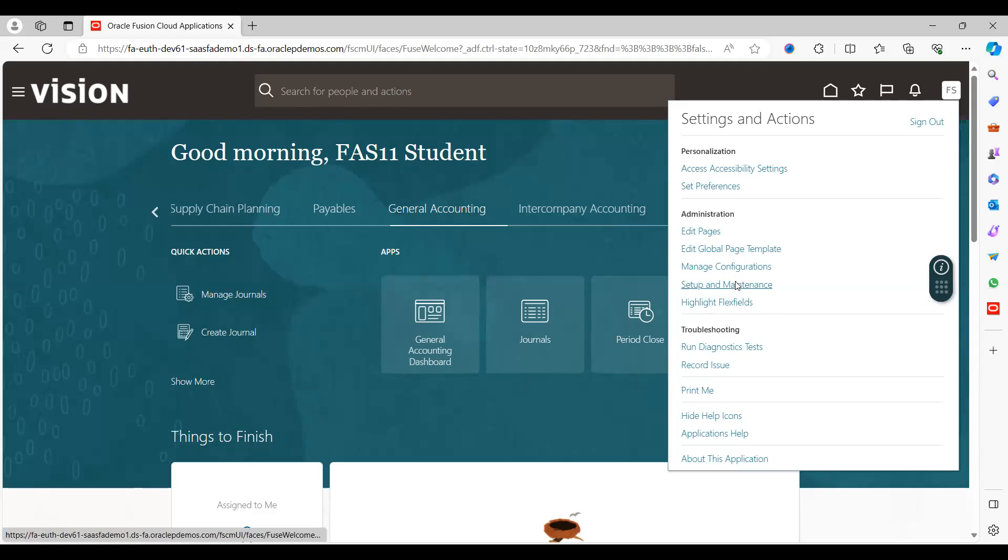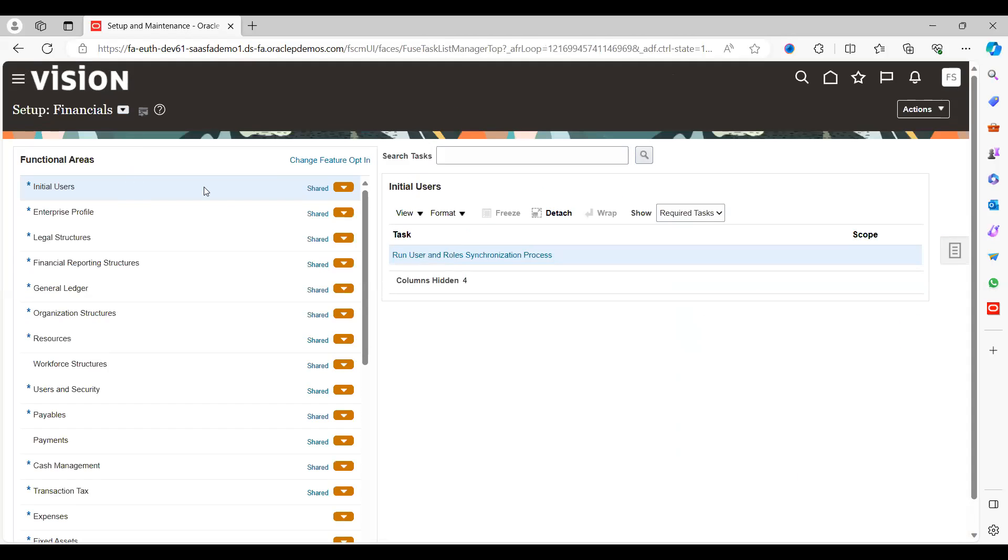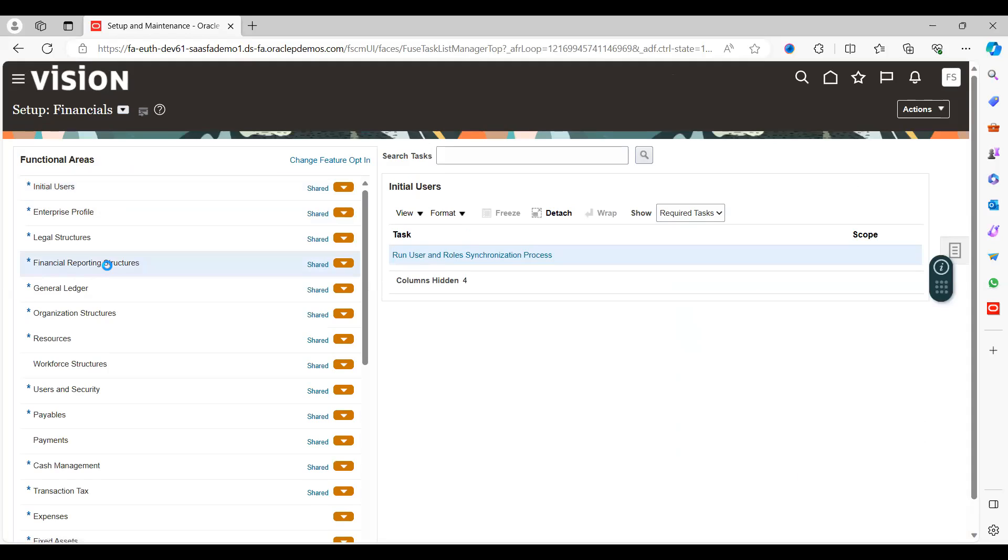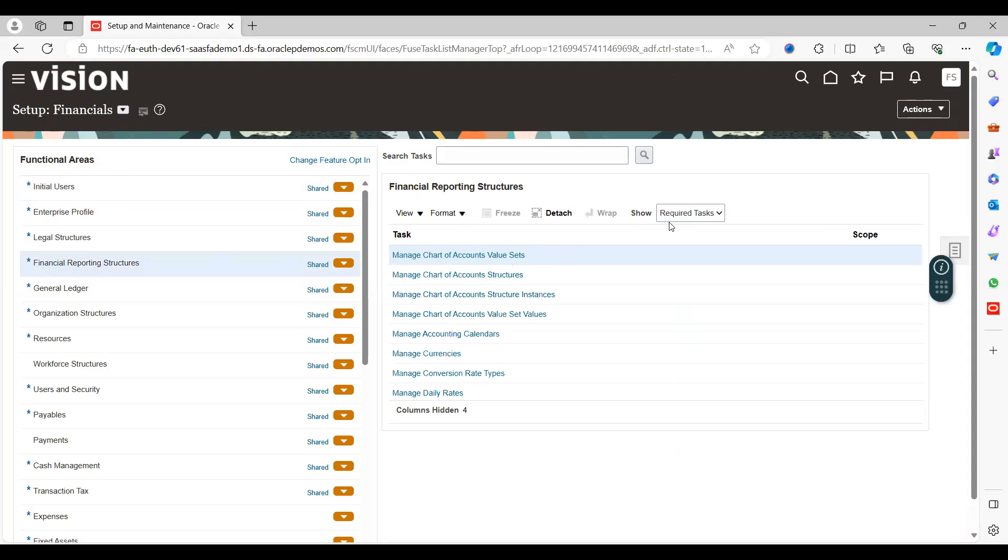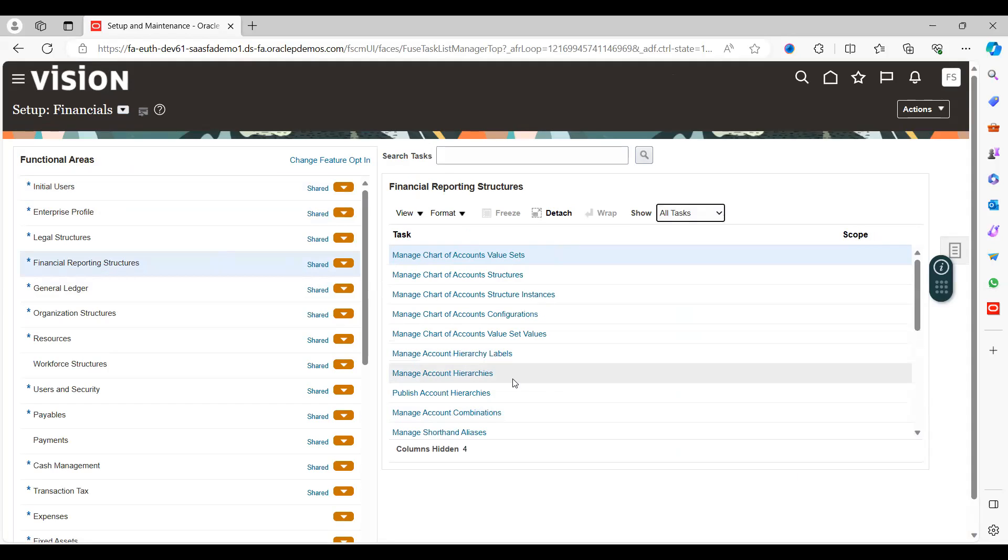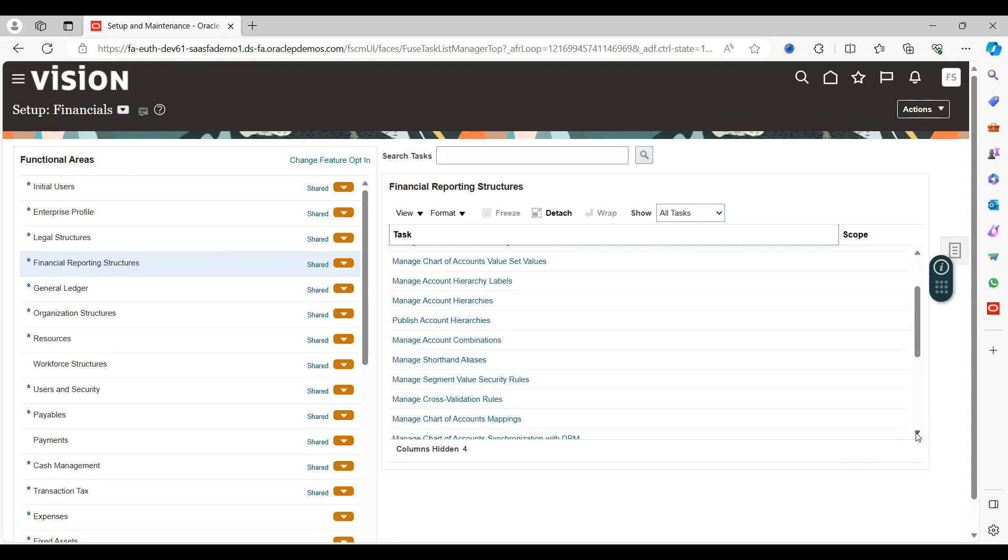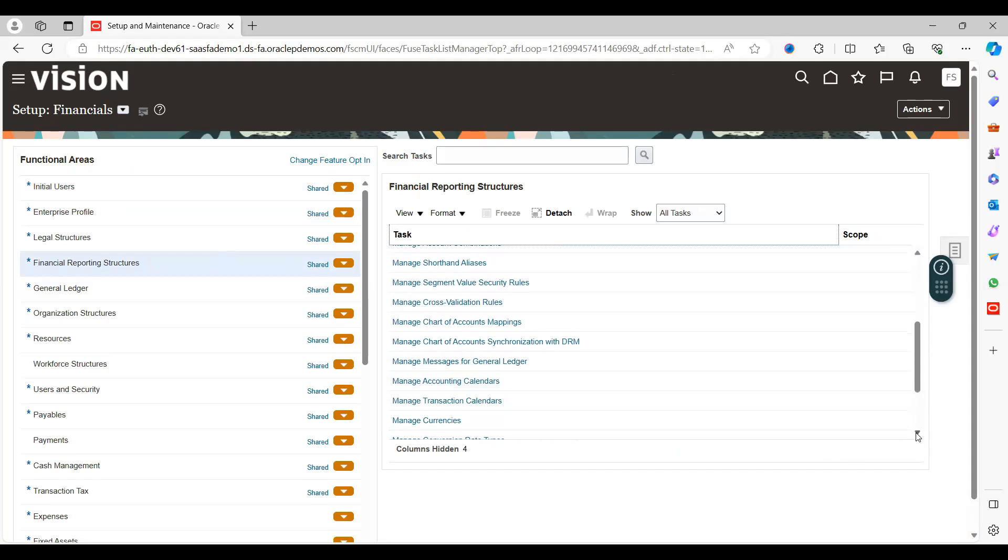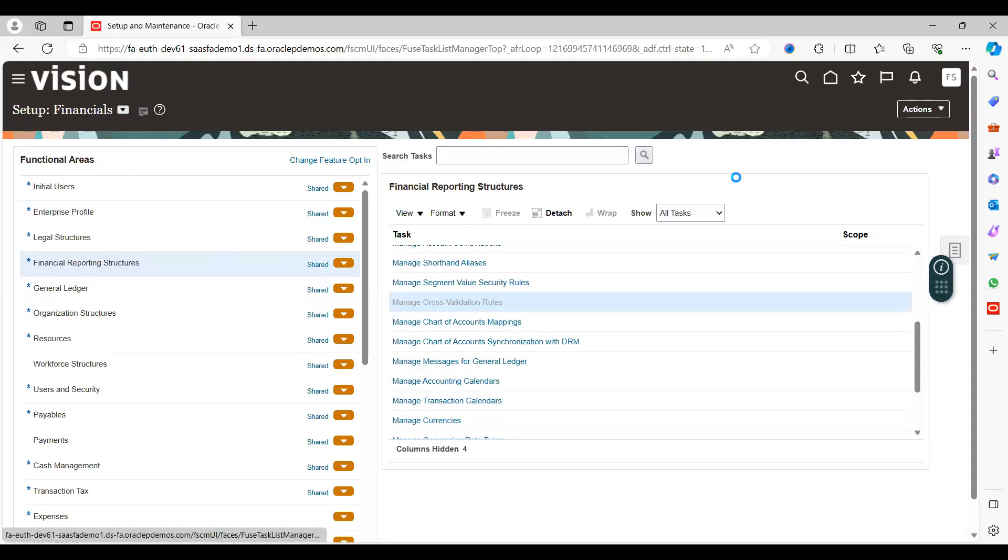Go to Setup and Maintenance. Under the functional area, select Financial Reporting Structures. Click All Tasks. Look for Manage Cross-Validation Rules. Two cross-validation rules here as a task name.